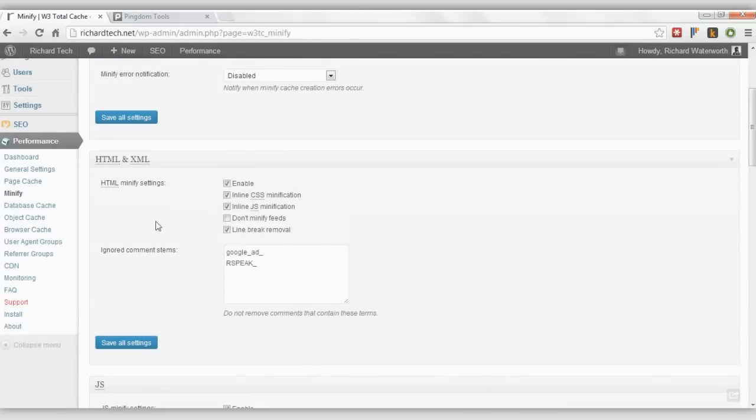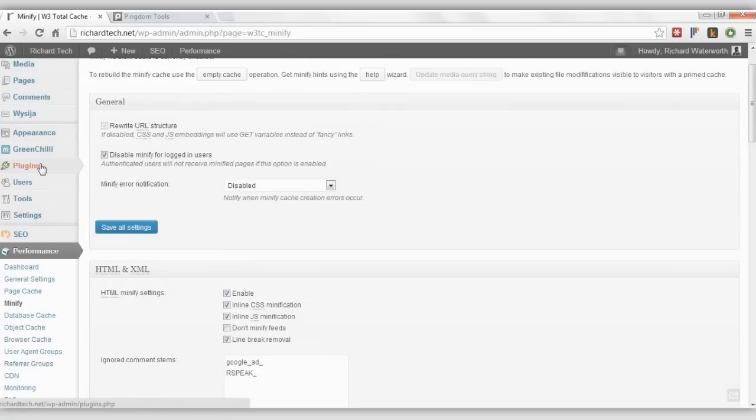This will make the code a lot smaller than what it would usually be, aka making less stuff for the browser to load, which will make it load faster. So that's that plugin.